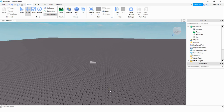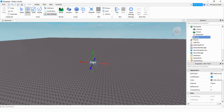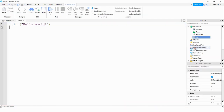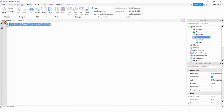Next we're going to be adding a script onto this part. So you can click on this part, locate it in the Explorer menu, and click on the plus sign to add a script. Go ahead and delete the print hello world message.